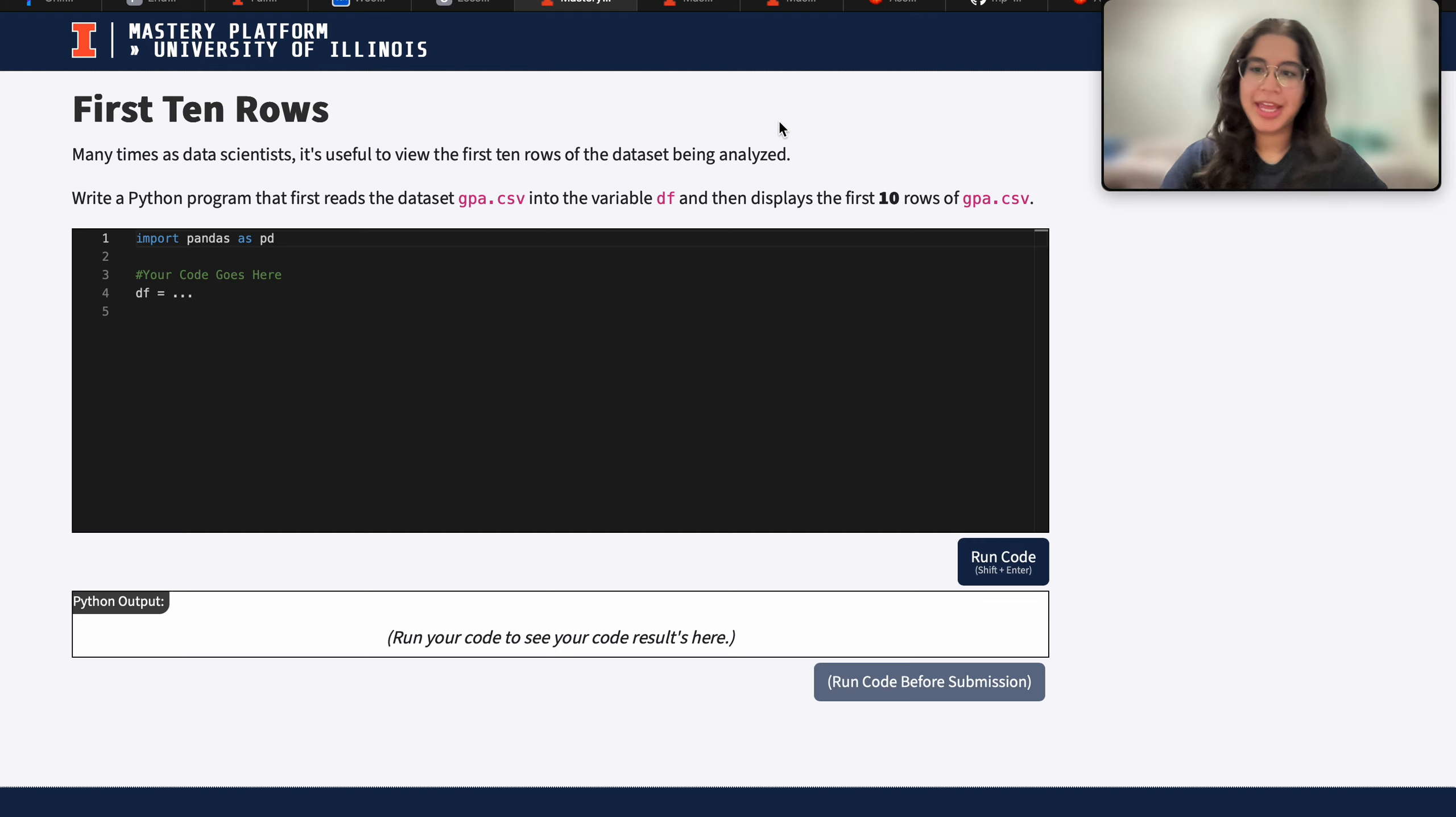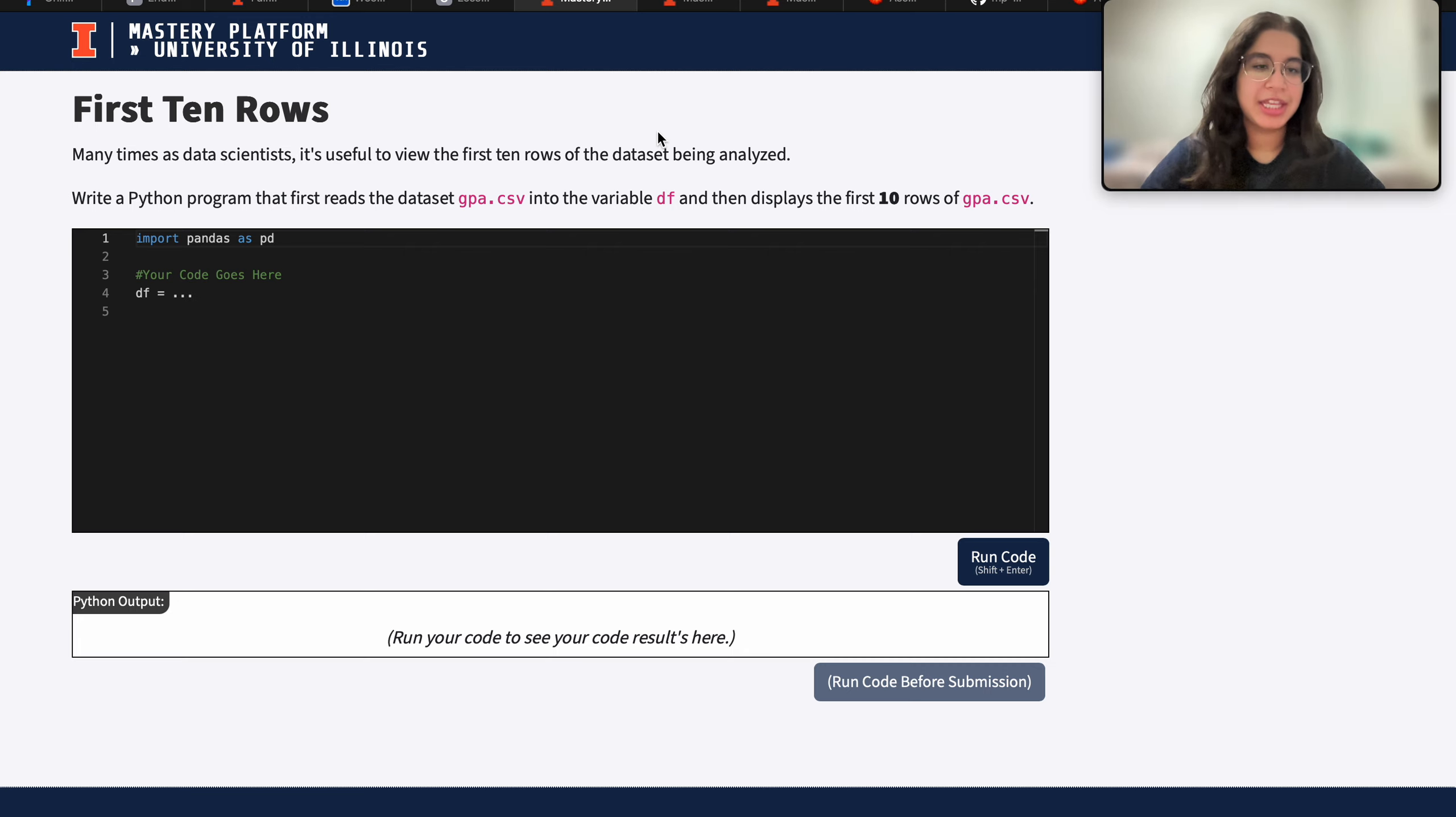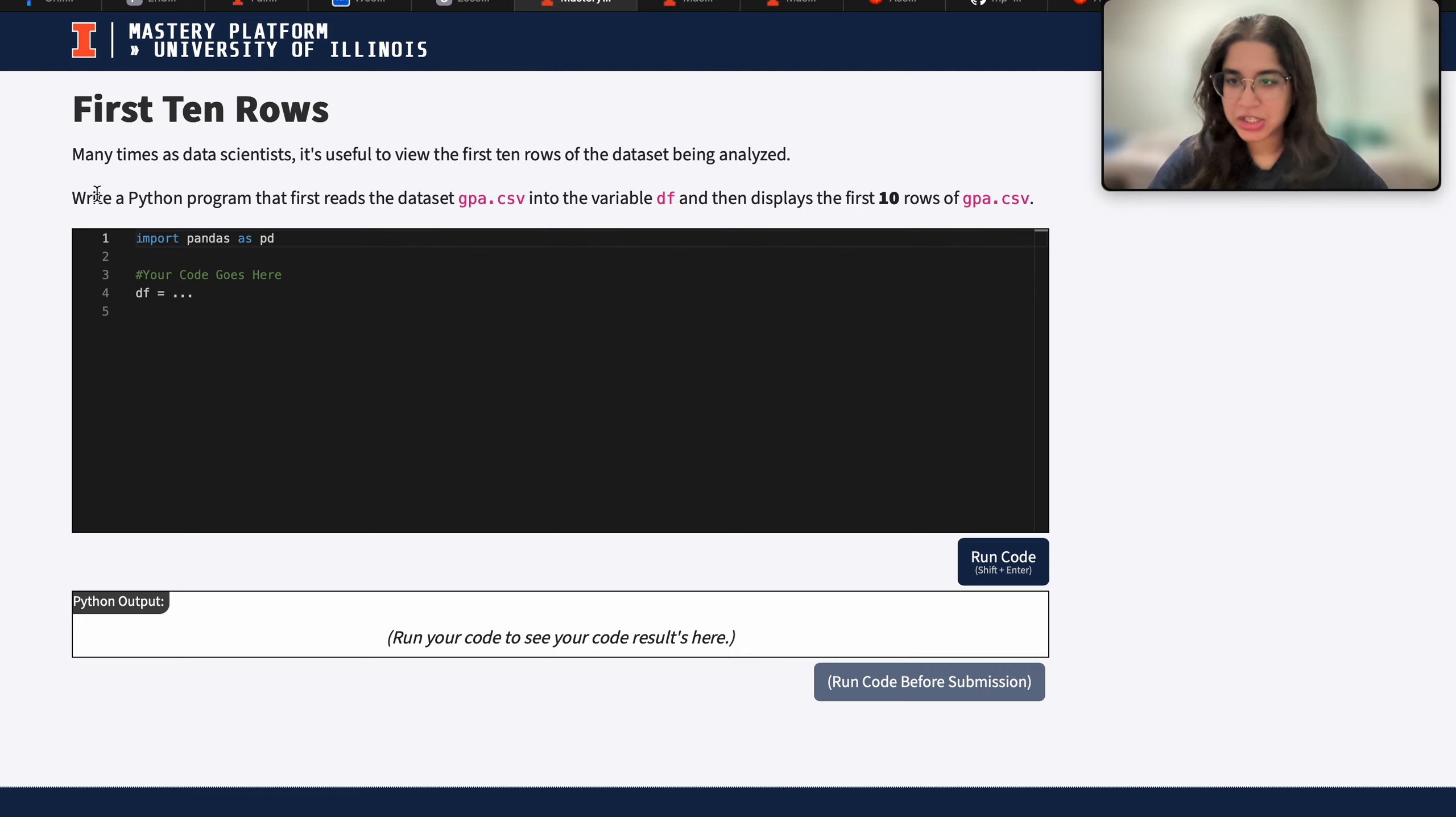Hi everyone, my name is Zanagha and I'm part of the data science discovery staff. In this video today we will be doing a question on getting the first 10 rows of a data frame. So let's go ahead and get started.